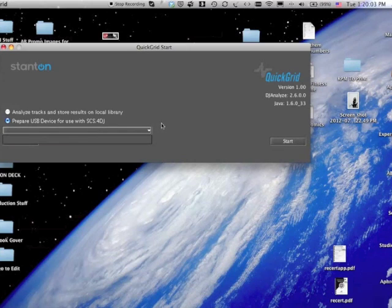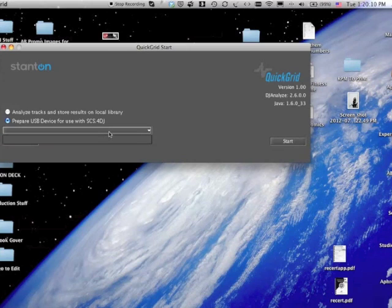I don't have anything connected right now, but if I did, those would come up in the list, and you would move those tracks over there to a drive that you were going to use, and then prepare the drive in advance, so that when you connect it to the SCS4DJ, you don't have to wait for that to happen anymore.